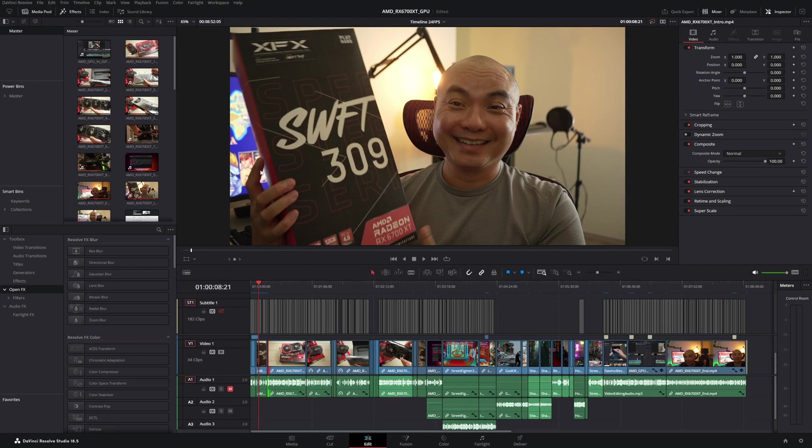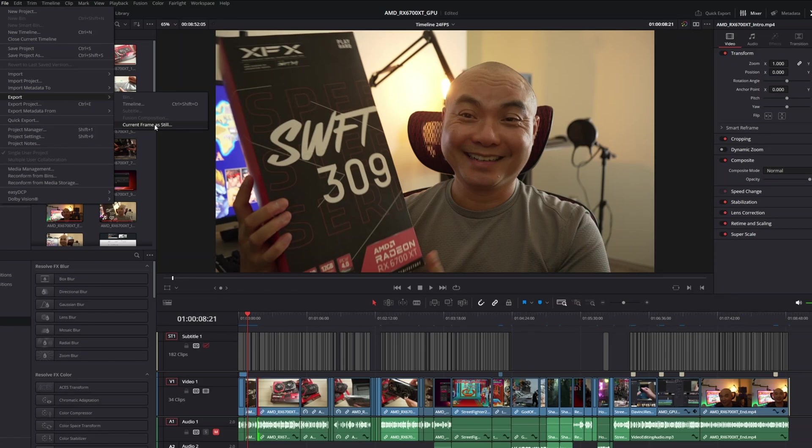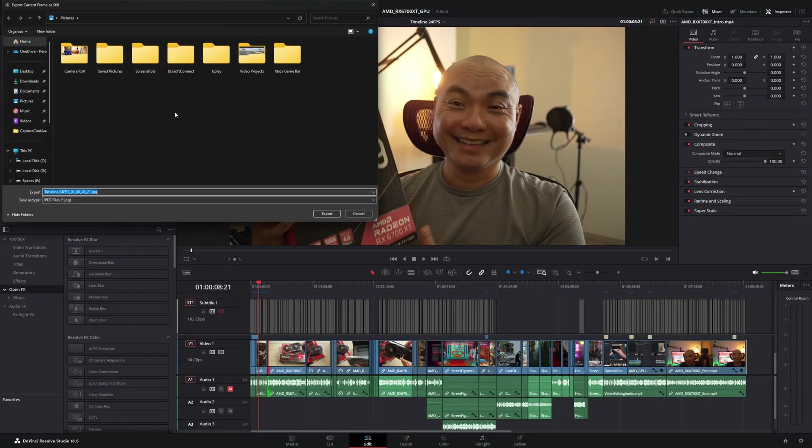Well, you could now do this in the edit page, and it's kind of buried under these menu options. But it's up here under file, then export, then current frame as still. So when you do that, it will export it as a JPEG file, and you can choose wherever you want to put it.